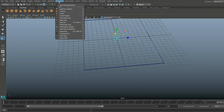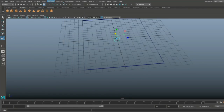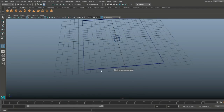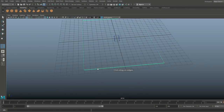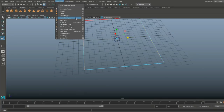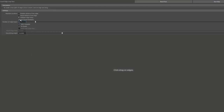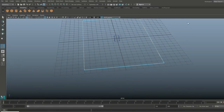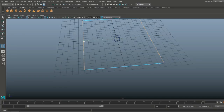We're gonna go back into Insert Edge Loop, which is still set to two, add two more here and move them as well, again close to the end there. Then one more time, we'll go back in, but this time we're gonna change the settings — go to multiple and set that to one, so it puts one right in the middle.